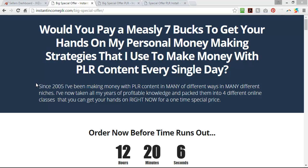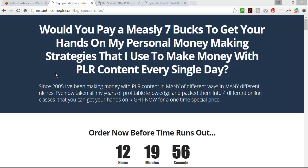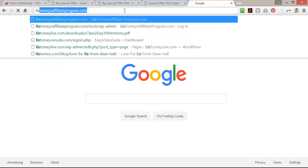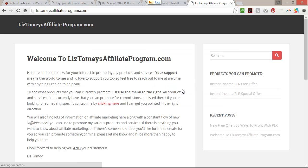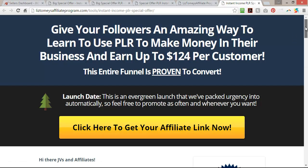Hi, Liz Tomey here from IamWithLiz.com, and in this video I want to show you how to set up your sales funnel. We've been talking about launching a product, and in the last video in this series I showed you how to build your JV page. This is the JV page I created.